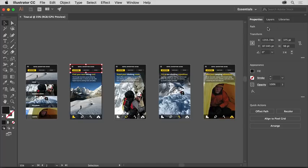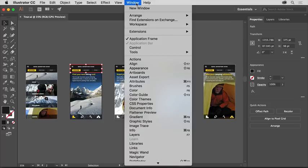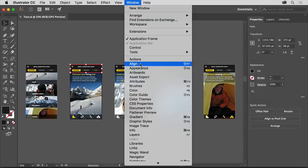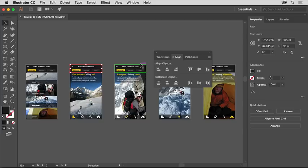Panels like the properties panel or the tools panel can be opened from the window menu up here. Any panel that has a check mark is open and currently showing. Let's try opening another panel.